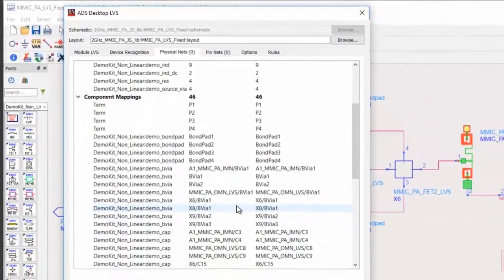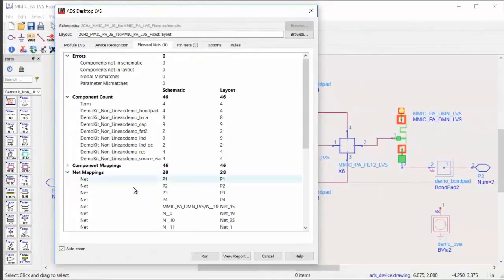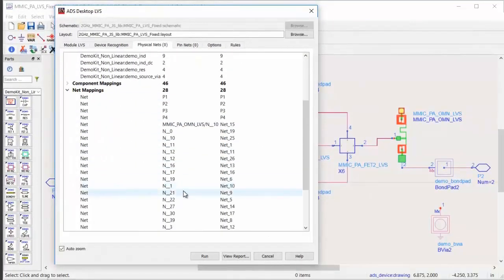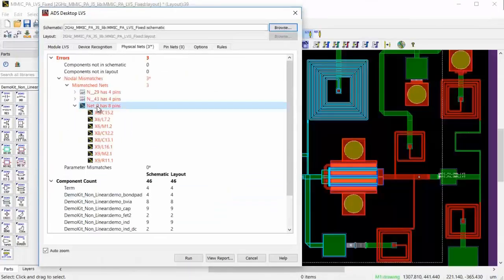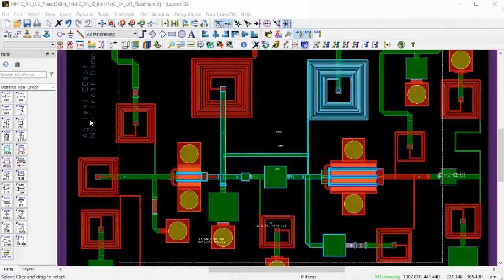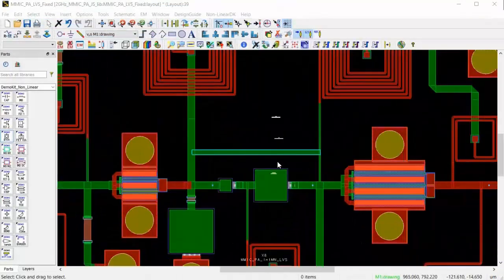ADS Desktop LVS can detect any discrepancy in component counts, geometries, parameter values, and it can also detect other differences, such as some possible unexpected shorts in the layout.